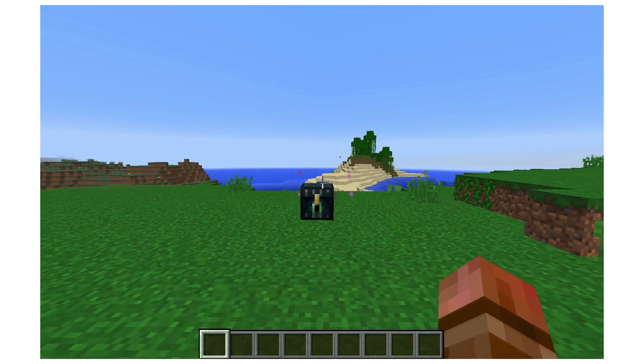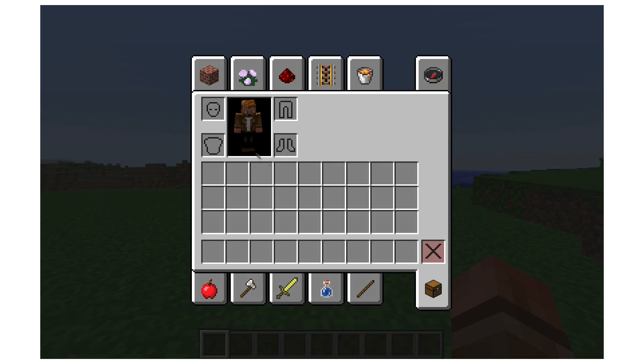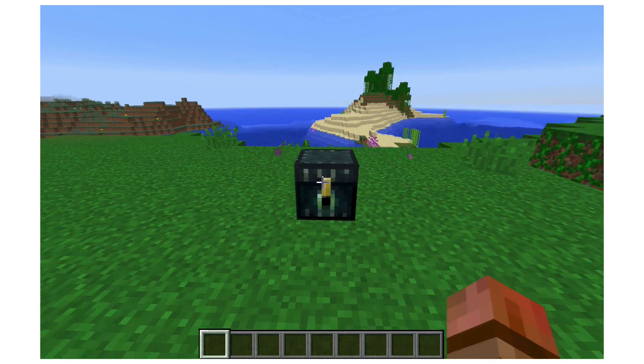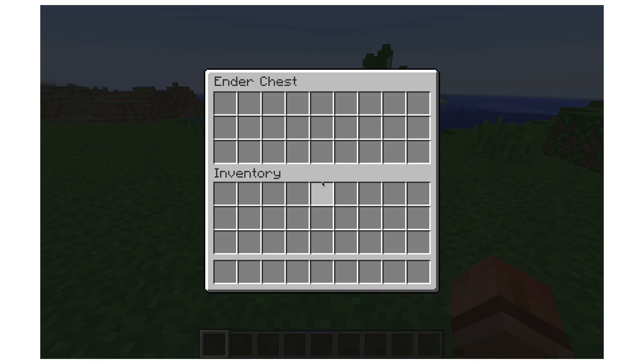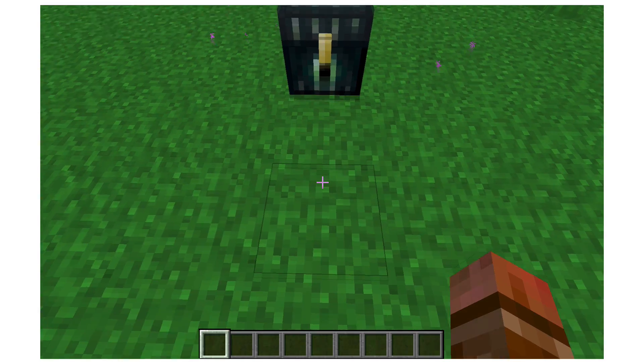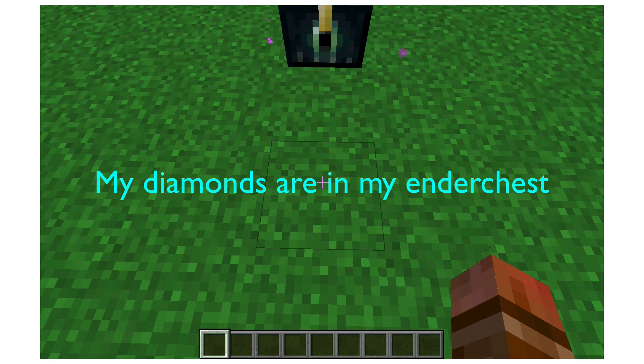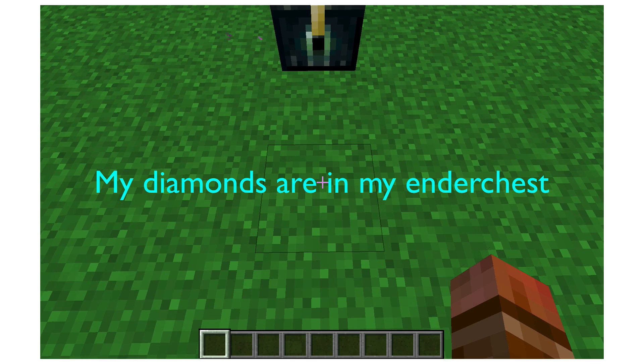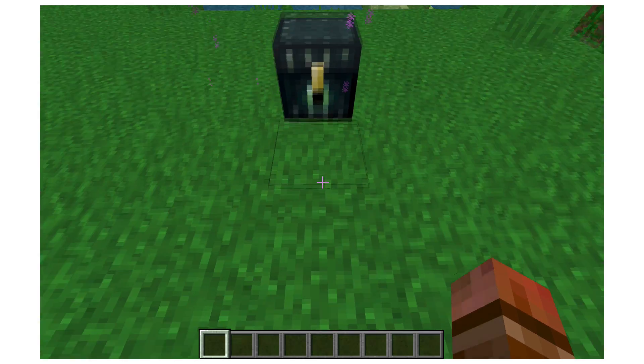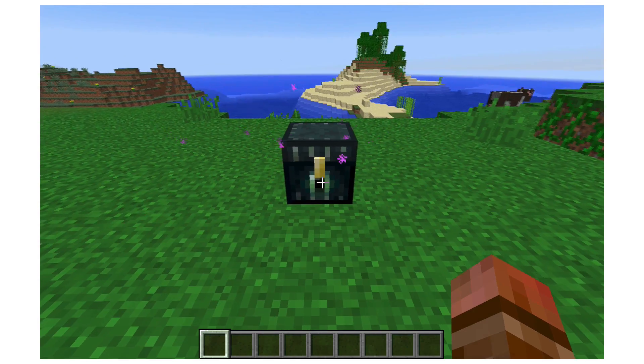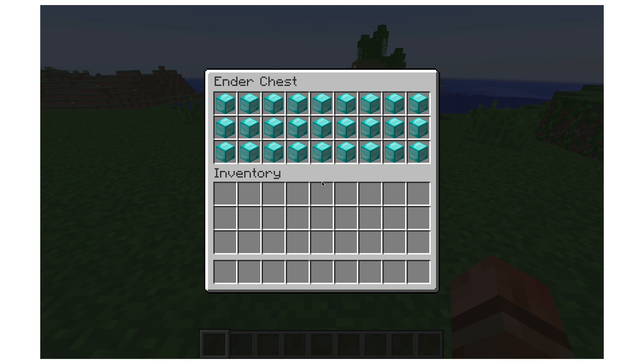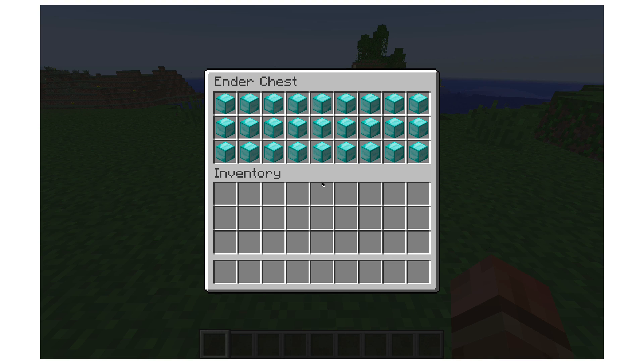So next time you're out of diamonds, or any resource for that matter, take a look in your ender chest. If you believe that the items you are looking for are really there, then you too will see that they are indeed there. And as always, thanks for watching.